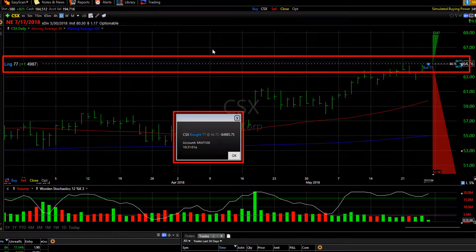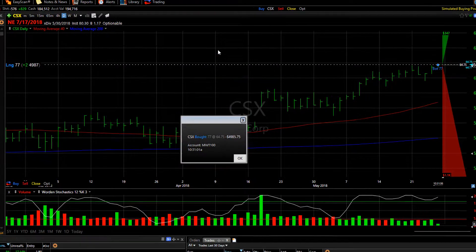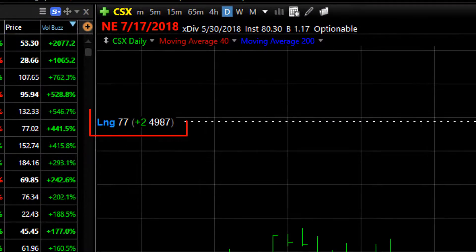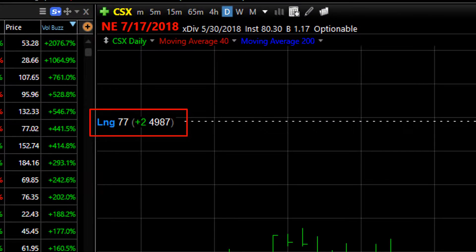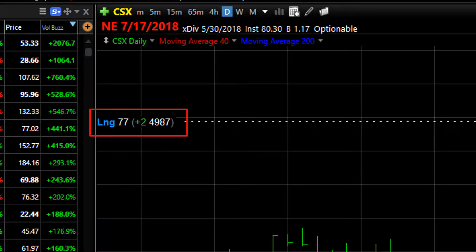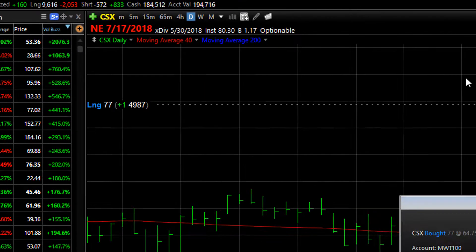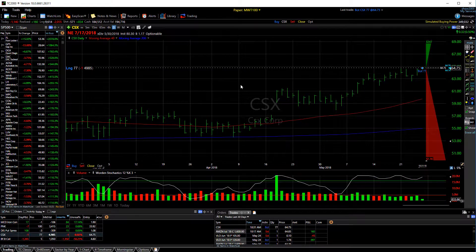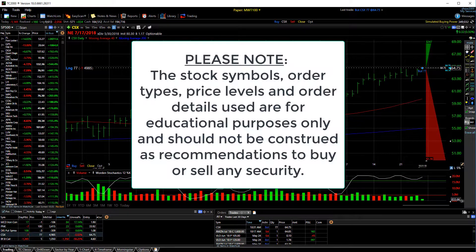You can see that my limit order has now been filled and I'm long 77 shares on CSX. So that's how you can place a simple limit order from either the on-chart order ticket or a standard order ticket.